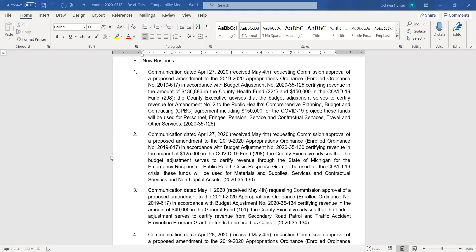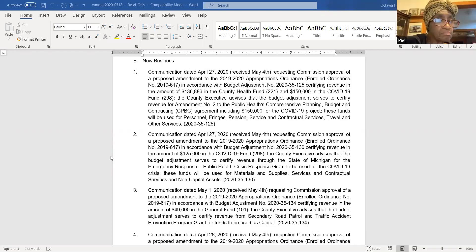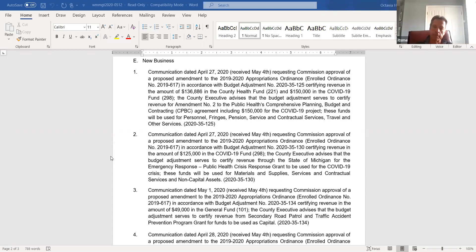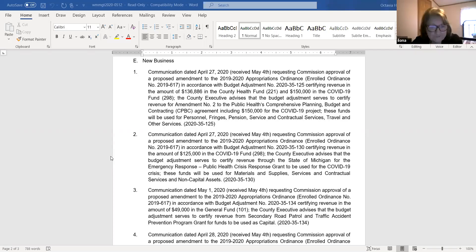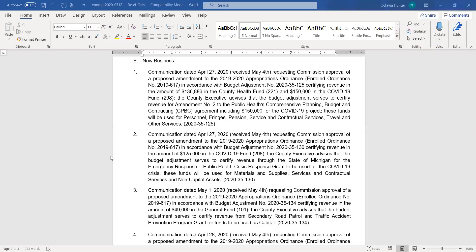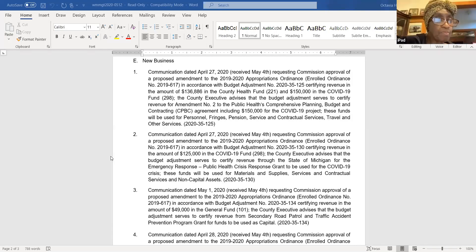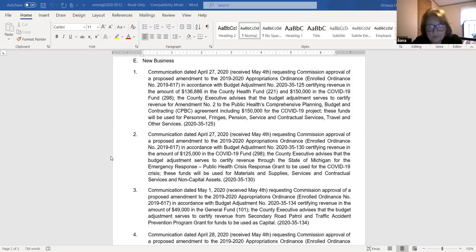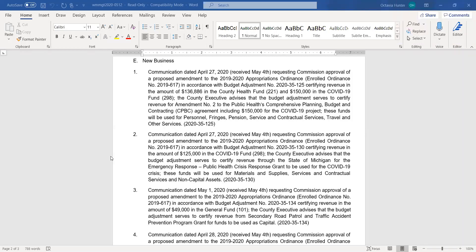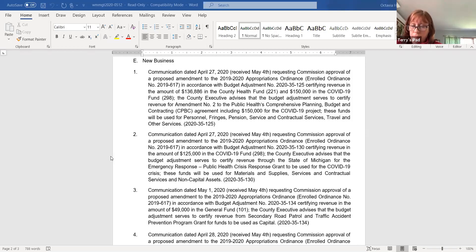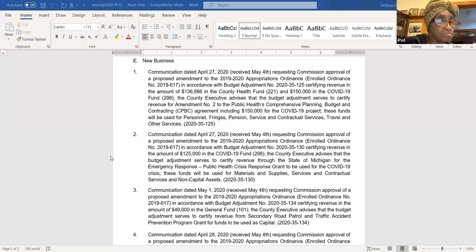Next item. Item E2 requesting commission approval of budget adjustment 2020-35-130 certifying revenue in the COVID-19 funds. Same, same. Any discussion on this item? I'll move for approval. Support. It's been moved and supported. All in favor, say aye. Anyone opposed? Motion carried.